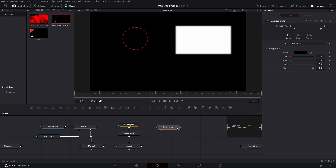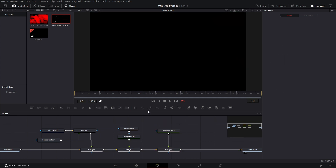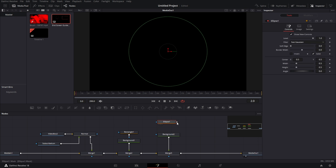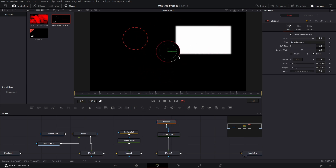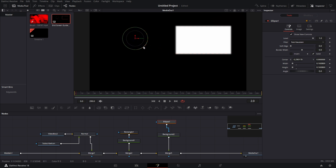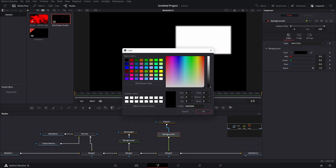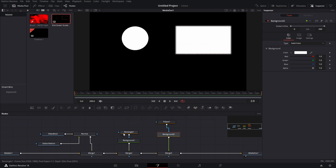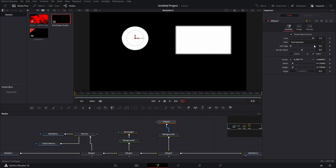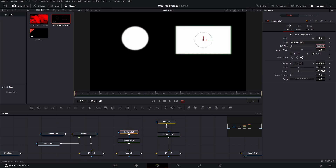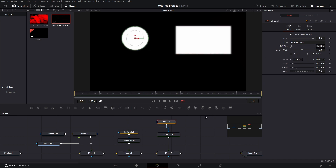Now we're going to bring in a background node again and merge it in. This time we're going to bring the ellipse mask in and connect that to our background. We're going to size this down to be just a little bit bigger. We're going to go to the background node and select that as white as well. We're going to feather this up a little bit. You can go over to your rectangle softening and copy it from there so you keep it consistent.